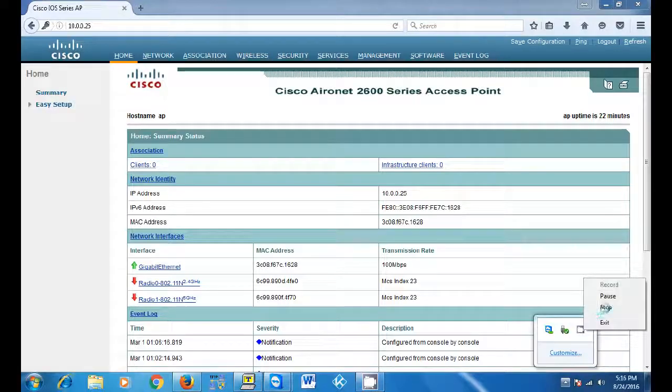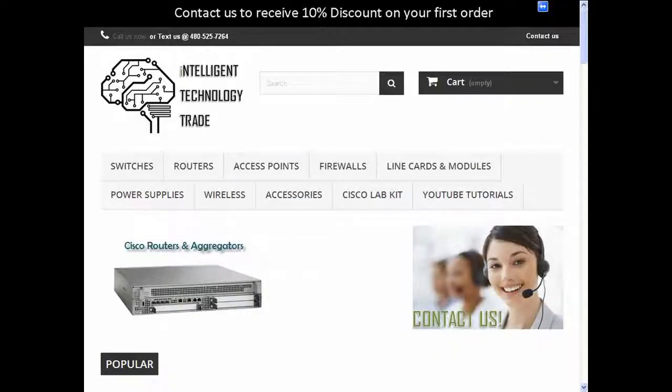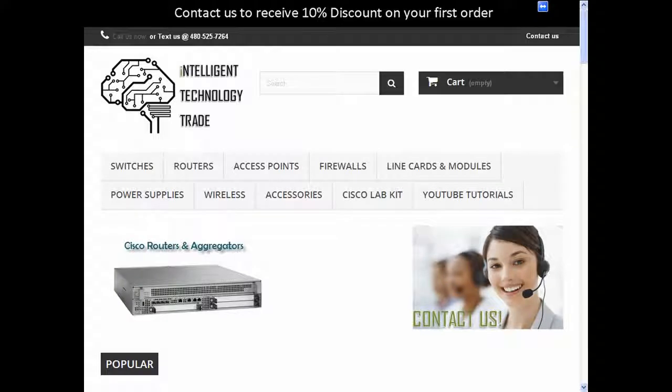Thank you for watching this video. Please add a like and subscribe to us. We will be adding many more Cisco tutorials. Thank you and have a nice day.